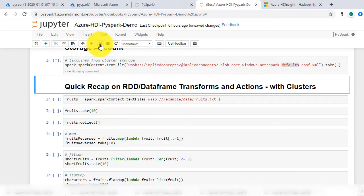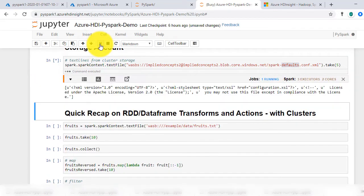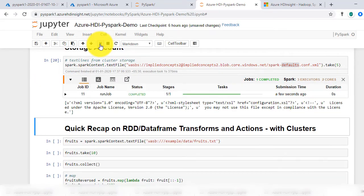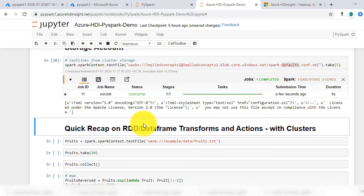Now, let's do a quick recap on the RDD and data frame operations. We have already covered RDD and data frame operations in detail in previous videos. But every operation now is in a clustered environment.